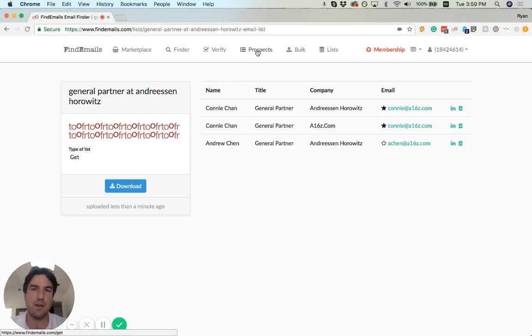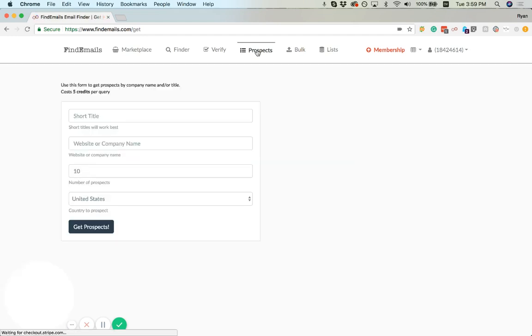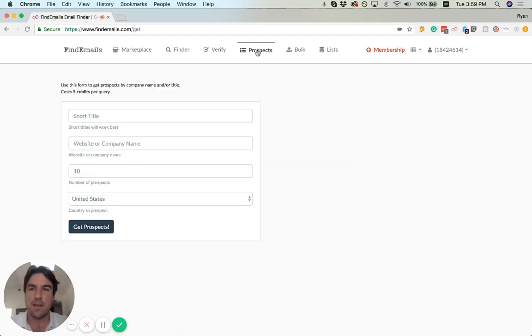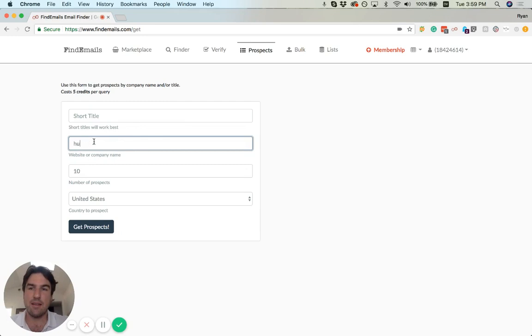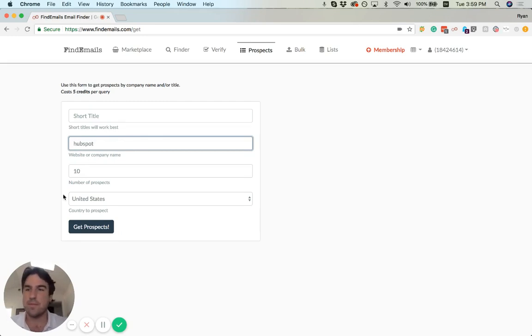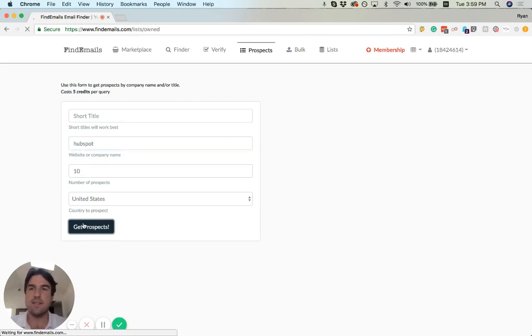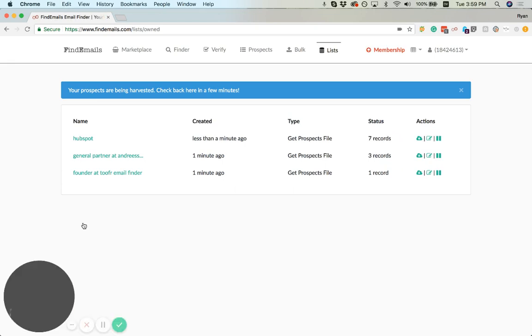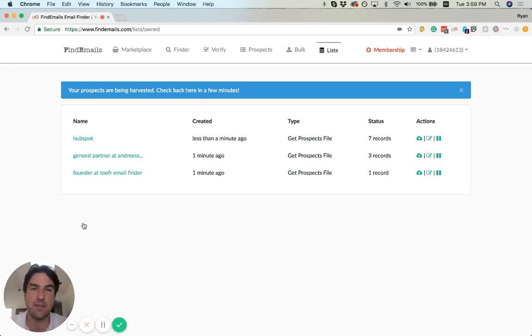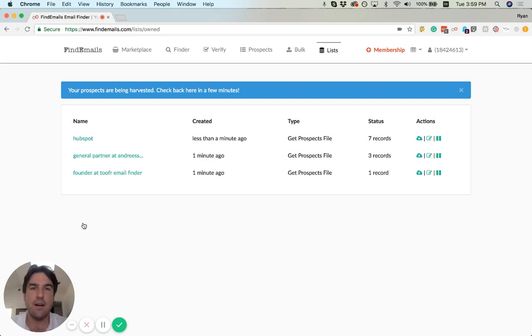Another thing that you can do is simply put in something like HubSpot. This is going to return a whole bunch of people because I didn't put a title on here. So this is just going to pull anybody who we have a medium or high confidence email from at HubSpot.